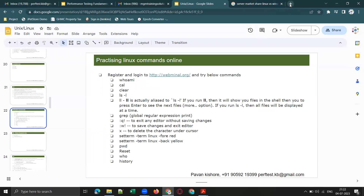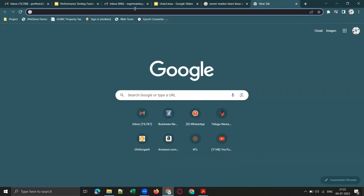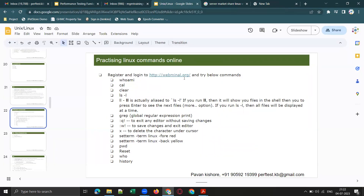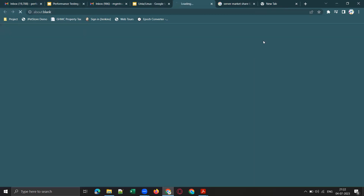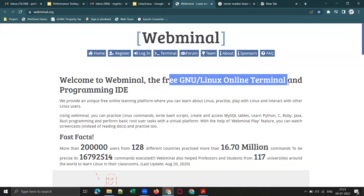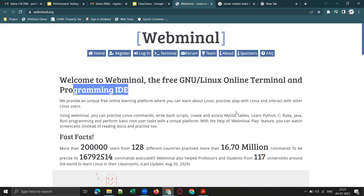Now let me go to the website webminal.org. Click on this link and it will take you there. Once on the website, click on Register. Welcome to Webminal — the free GNU/Linux online terminal and programming IDE.